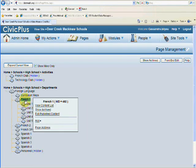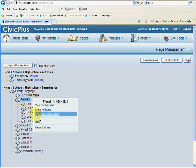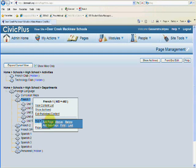Let's say I want to add Unit 6. There's two ways that I can do this. I can mouse over French 1 and add a sub-page, and it would be the last one because Unit 6 would come after 5.